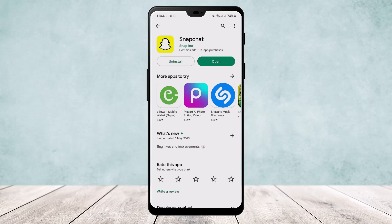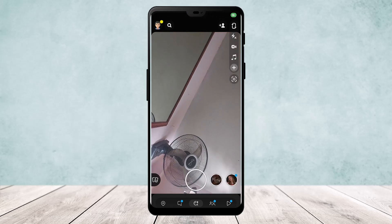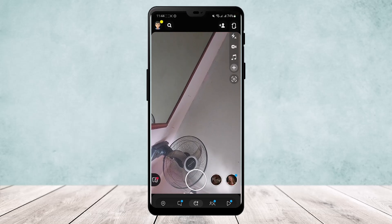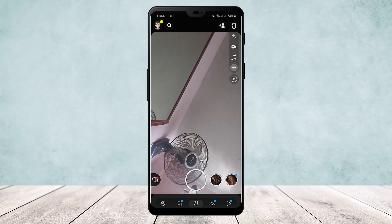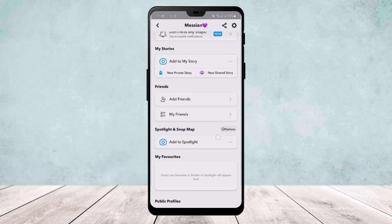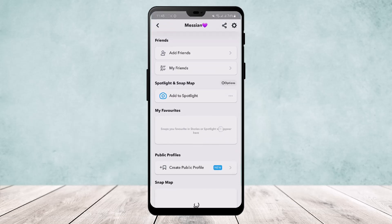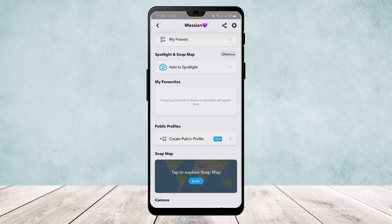If you open the Snapchat app you'll get an interface like this. Make sure you are logged into your account, and on the top left corner of the screen you can find your Bitmoji icon or your profile icon. Tap on it and if you scroll down below you'll find the option 'Public Profiles'.